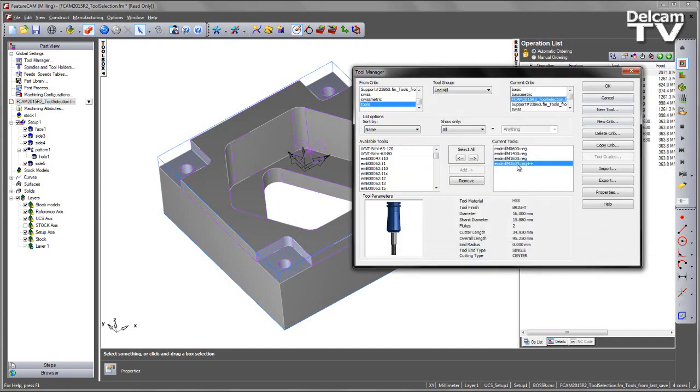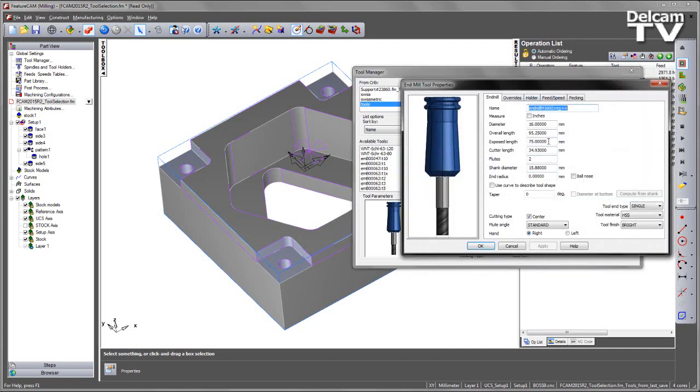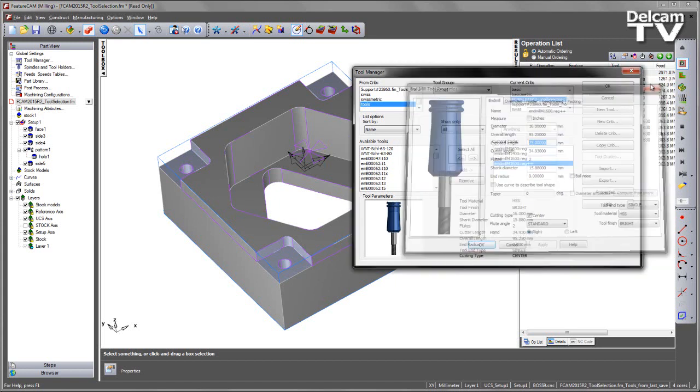We then have a second end mill with the naming convention of plus plus to signify a greater exposed length of 75mm.